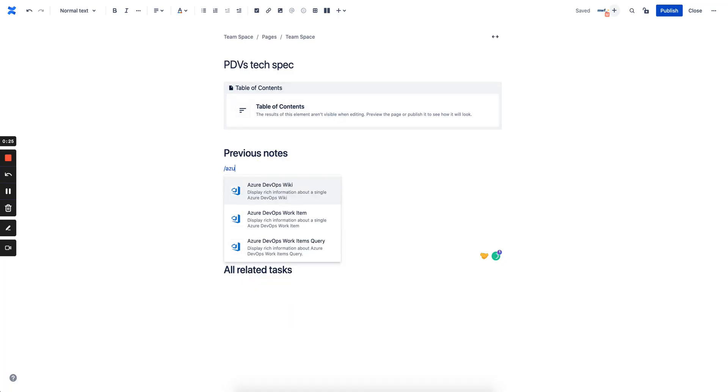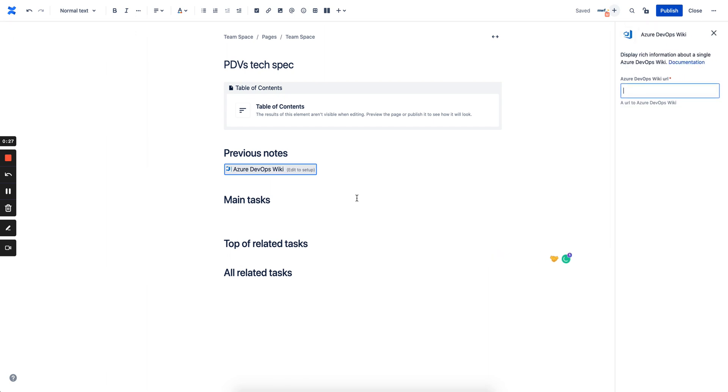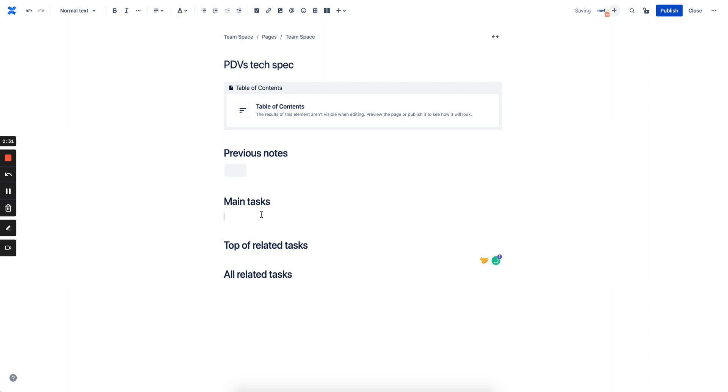Then find the Azure DevOps Wiki macro, put your Wiki link here and that's it.